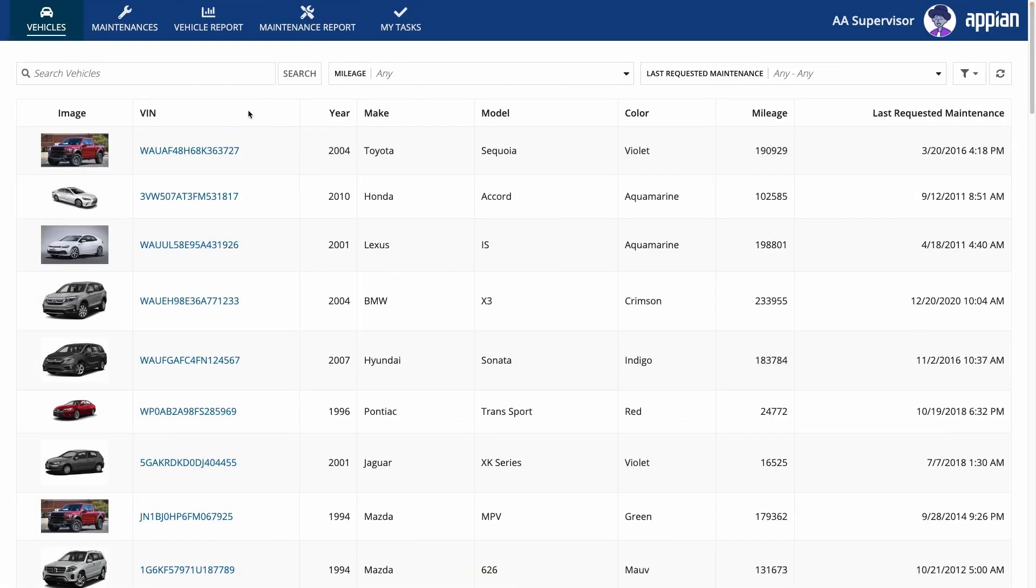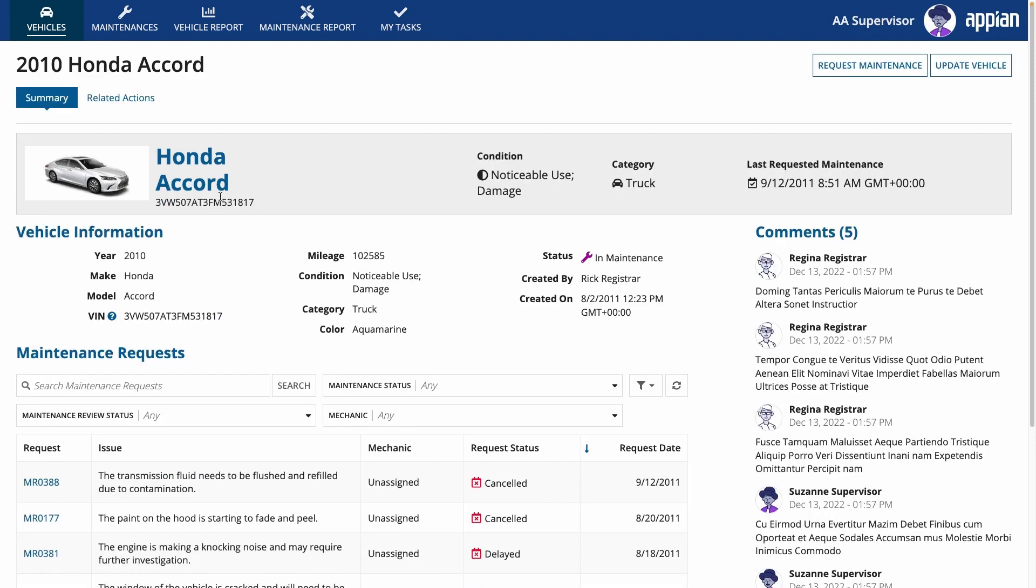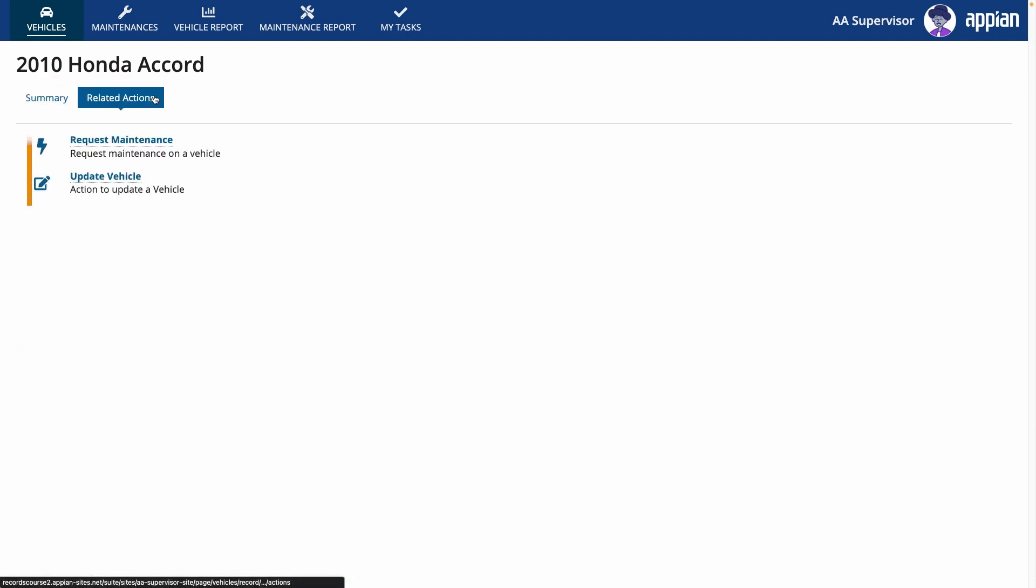And that's all. To test that this security works, I'll add and remove myself to the appropriate user groups. As a supervisor, I can't see the Compliance view, nor can I add or delete vehicles. Only update them.